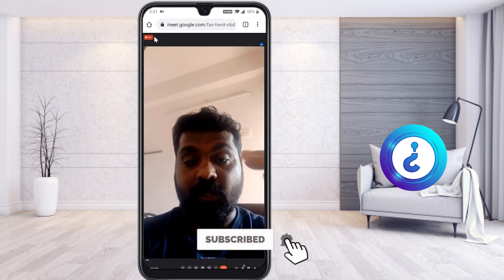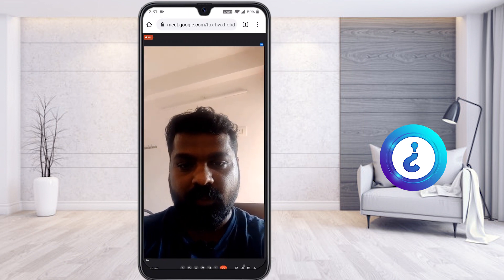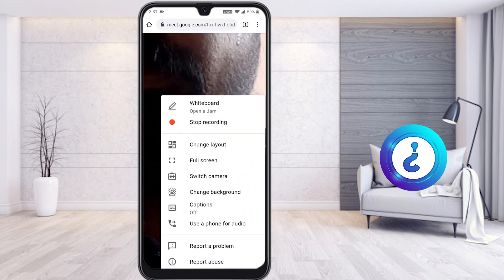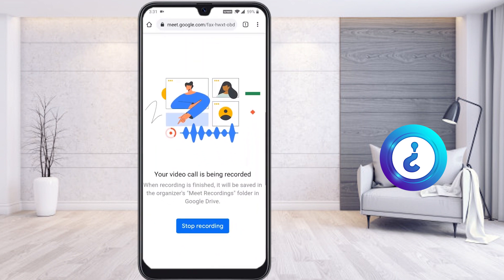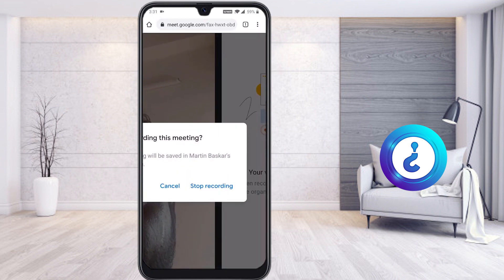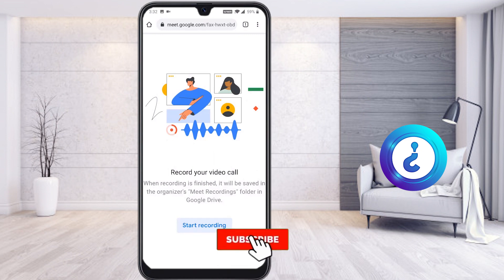To stop recording, click the three-dot option again. You will find the 'Stop Recording' option — click it. A confirmation screen will appear; click 'Stop Recording' to confirm. The recording will then stop. You can use this method to record your online class or webinar.